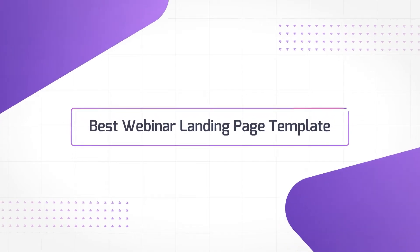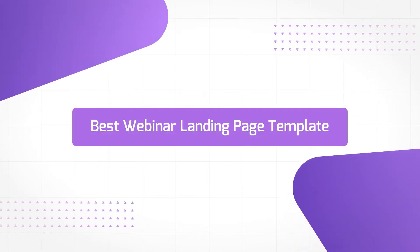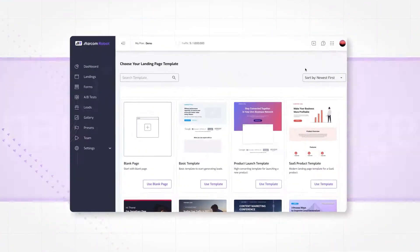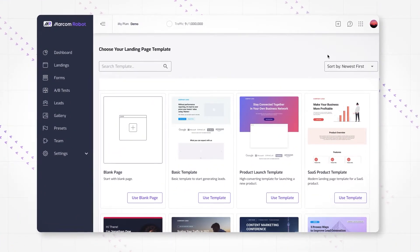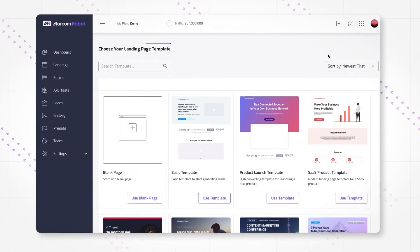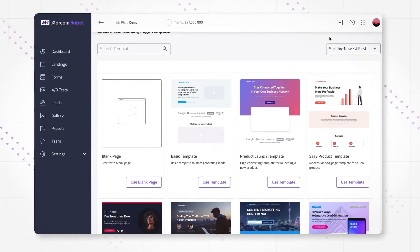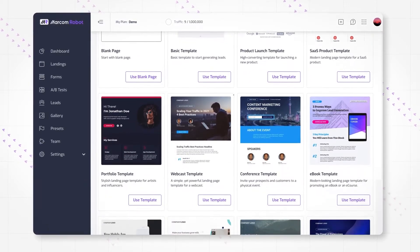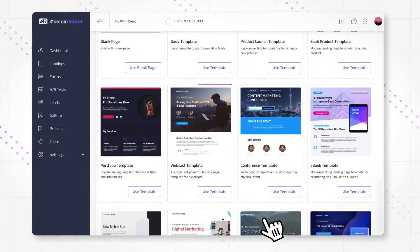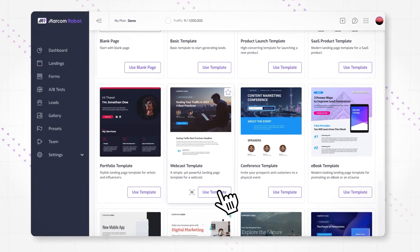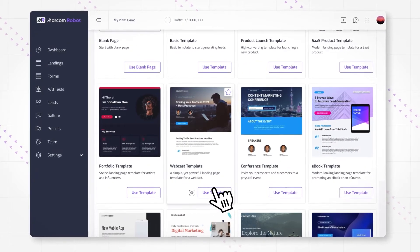Let's take a closer look at the best landing page template for webinars. It's one of many landing page templates available in Marcom Robot out of the box.